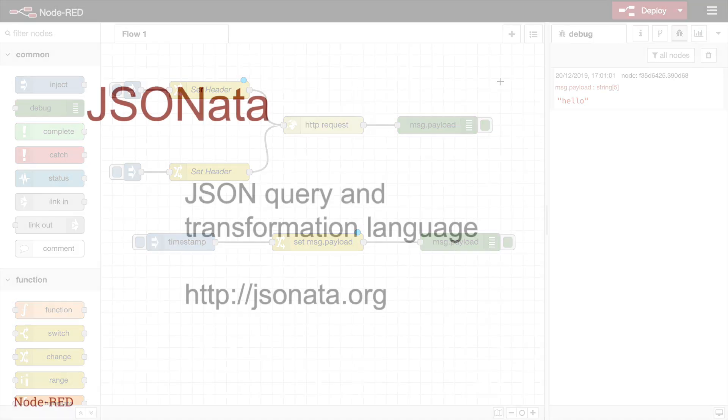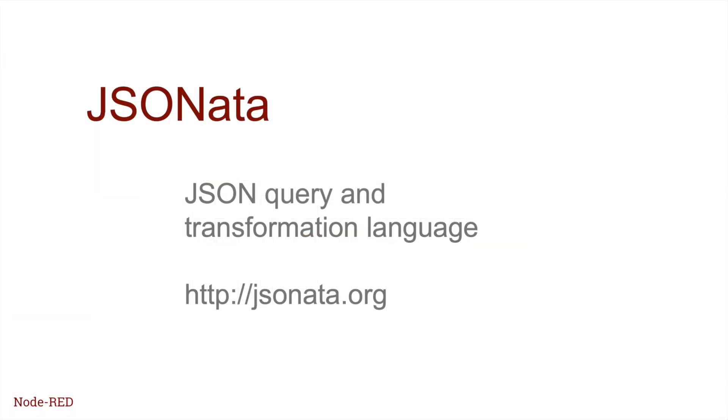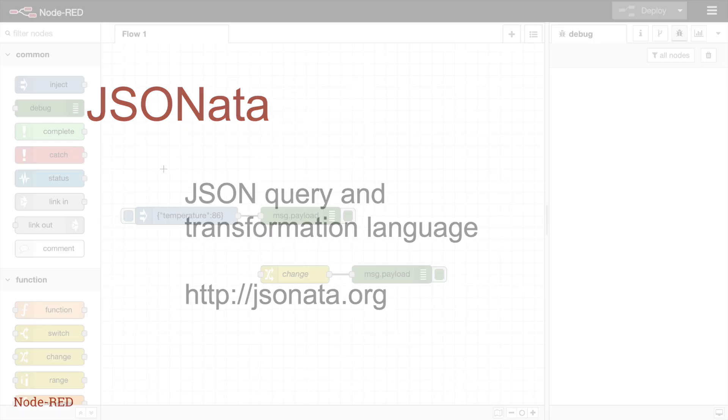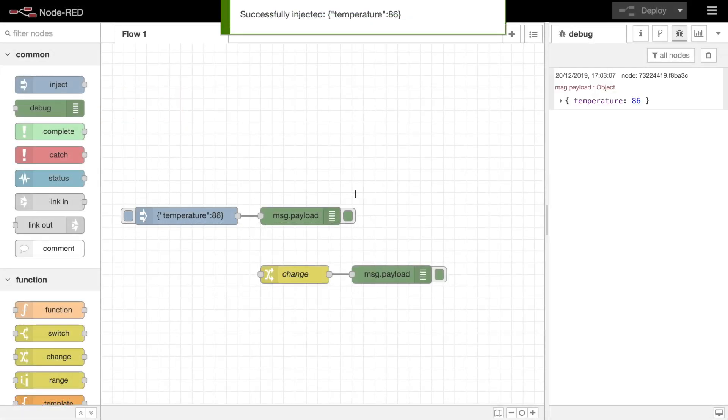The change node also allows you to use JSONata expressions to set message properties. JSONata is a query and transformation language for JavaScript objects that can be used to map between different structures. It can also be used to perform simple modifications to message properties.